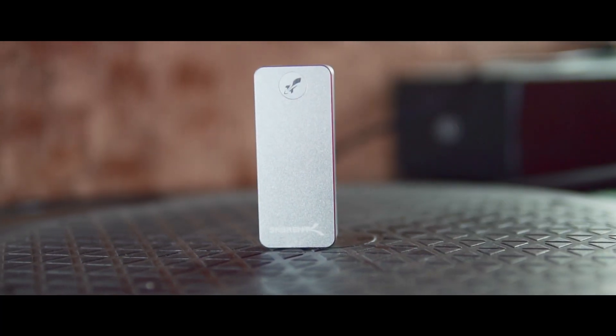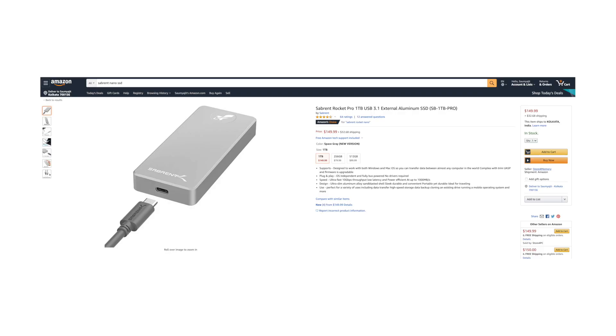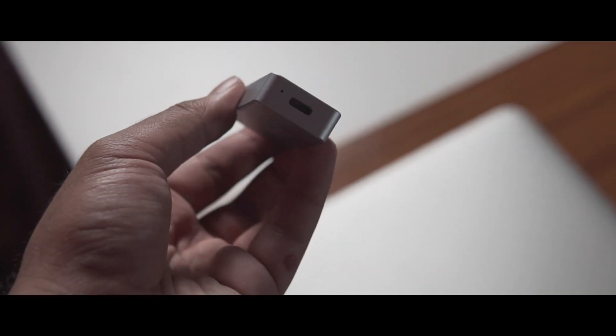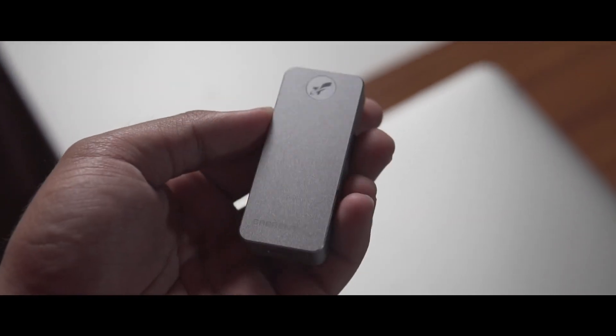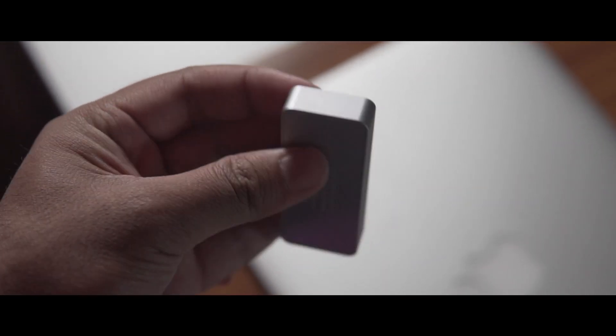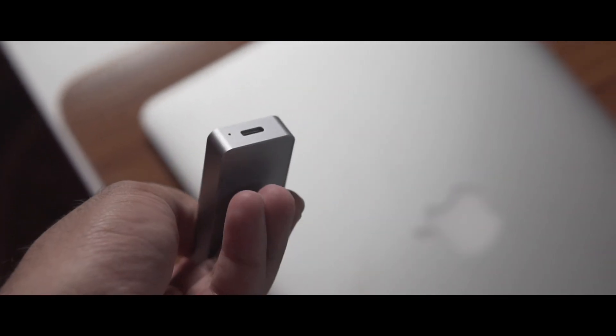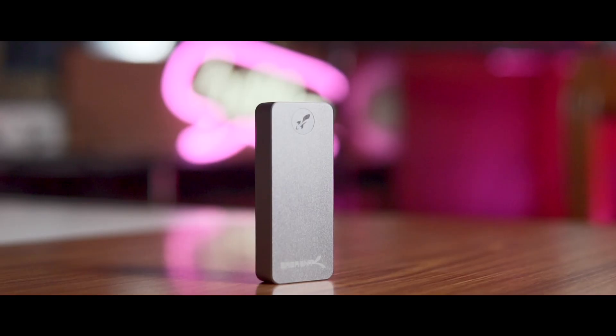In this video we're going to talk about this particular Sabrent Nano external SSD. It's a one terabyte SSD, but you can also get the 512 GB or two terabyte version depending on what you want — the purchase link is in the description. It's made of a very good quality aluminium or metallic structure, and it costs only $150 for the one terabyte version, which is about 20% less than the Samsung T5 with no compromise in speed or quality.